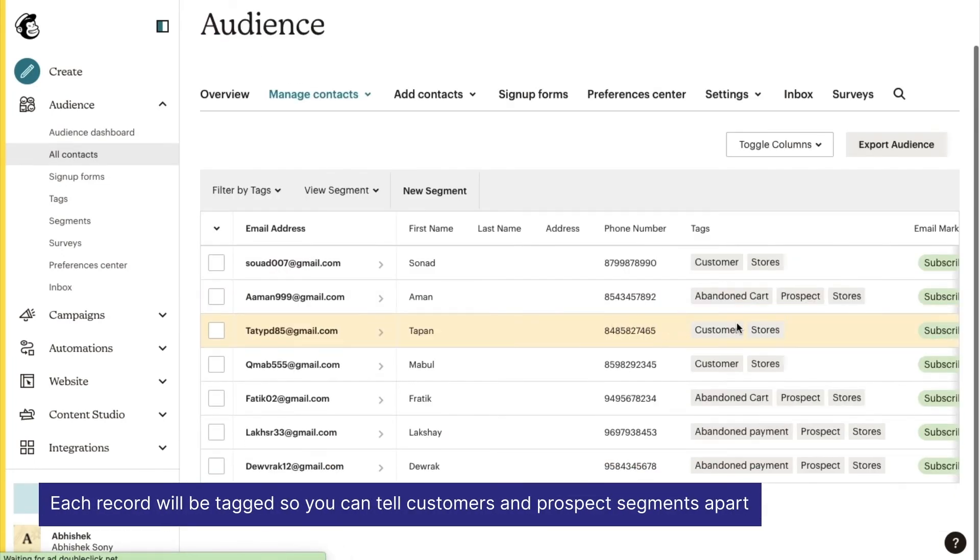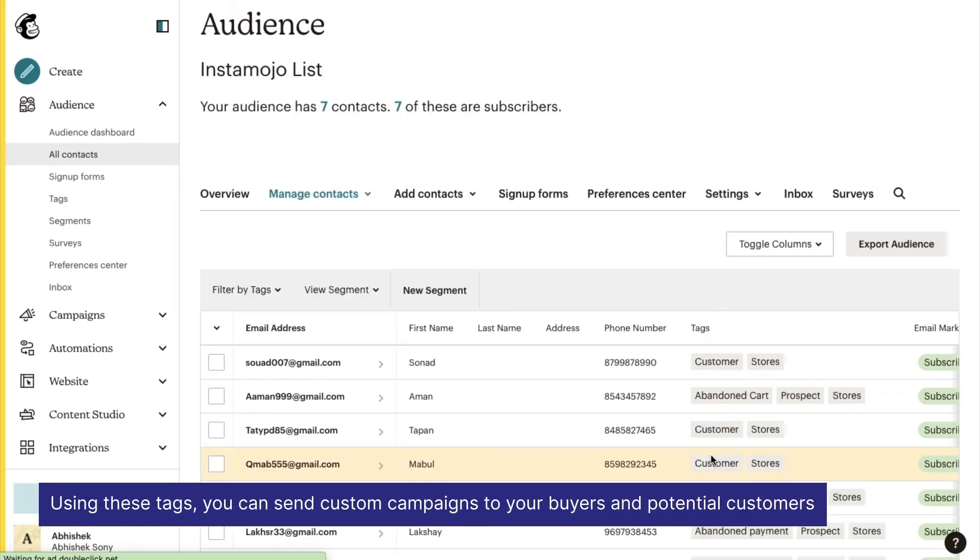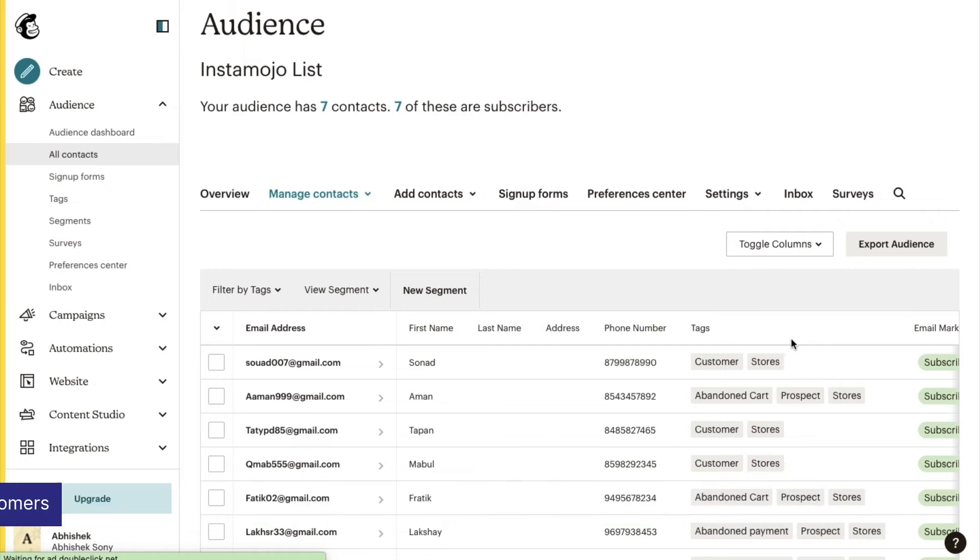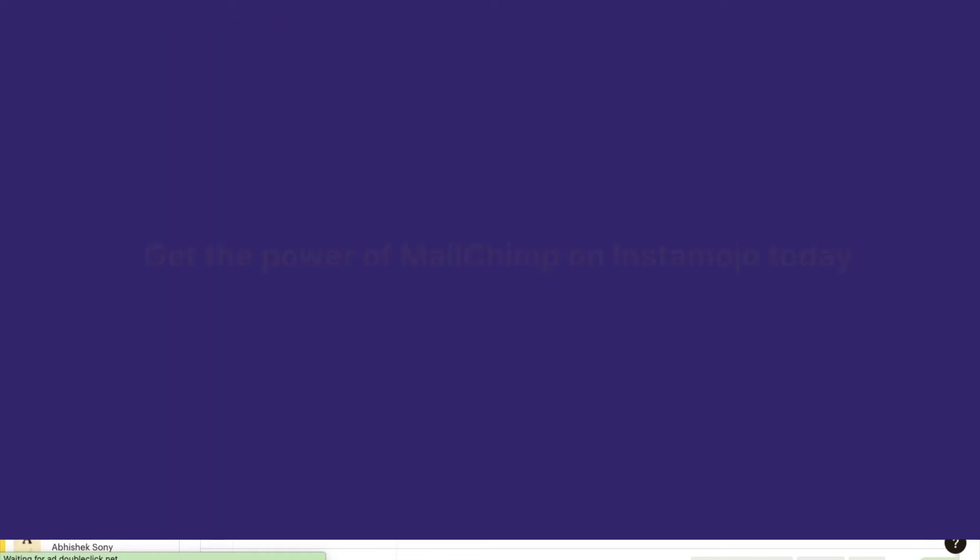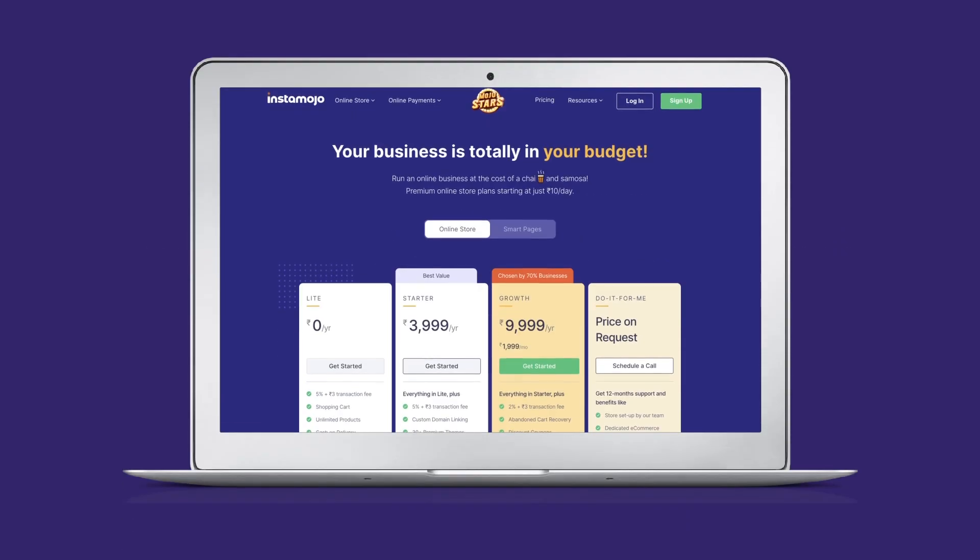you can tell your customers and prospects segments apart. Using these tags, you can send custom campaigns to your buyers and potential customers. So what are you waiting for? Get the power of Mailchimp on Instamojo today. The Instamojo premium